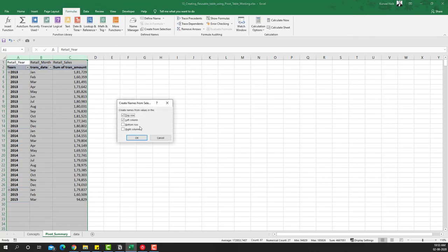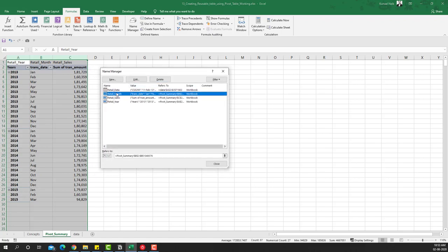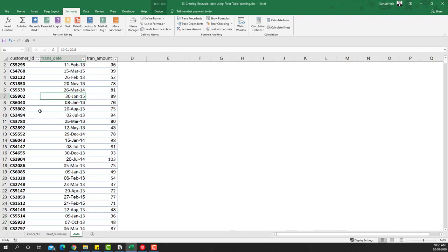Now we're going to use the Name Manager 'Create from Selection' to really make this table come alive and be reusable. I'm going to first select this range, go to the Formulas tab and say 'Create from Selection', uncheck the left column — we just want the names that are in the first row. That's why I've used underscores — spaces or special characters don't work well, only letters and underscores work well along with numbers, but names shouldn't begin with a number. So those are the names and I'll click OK.